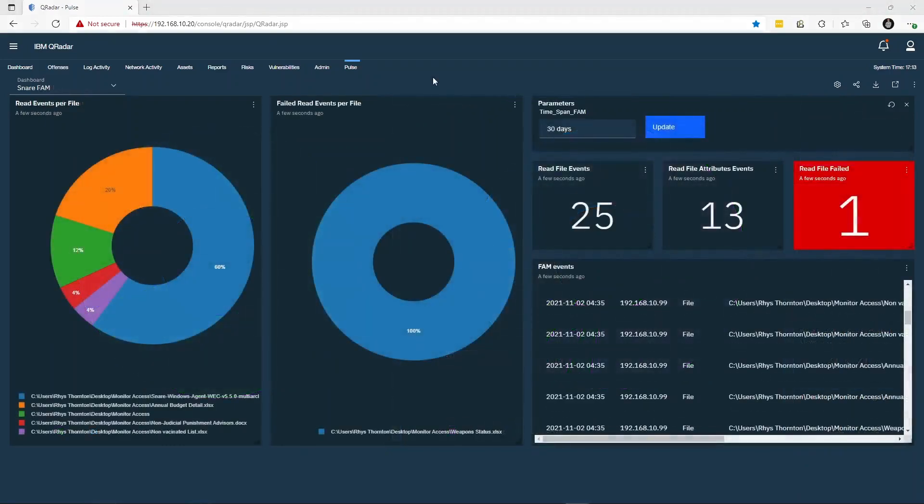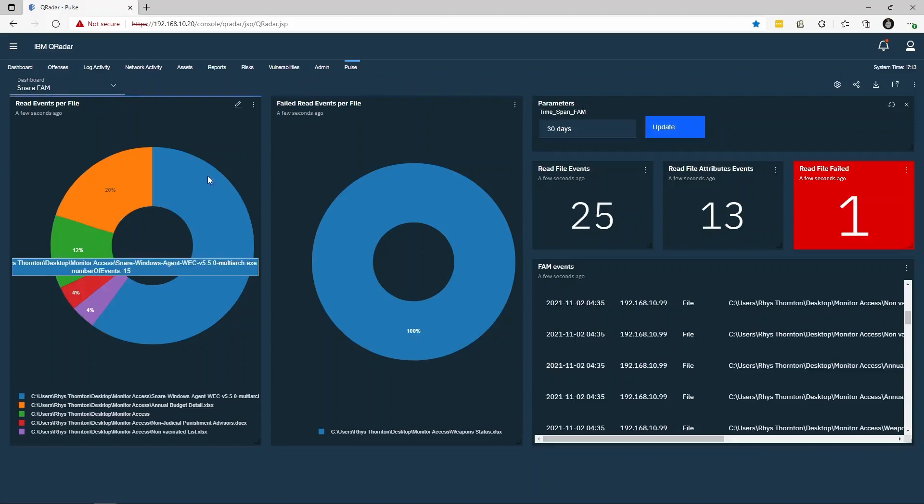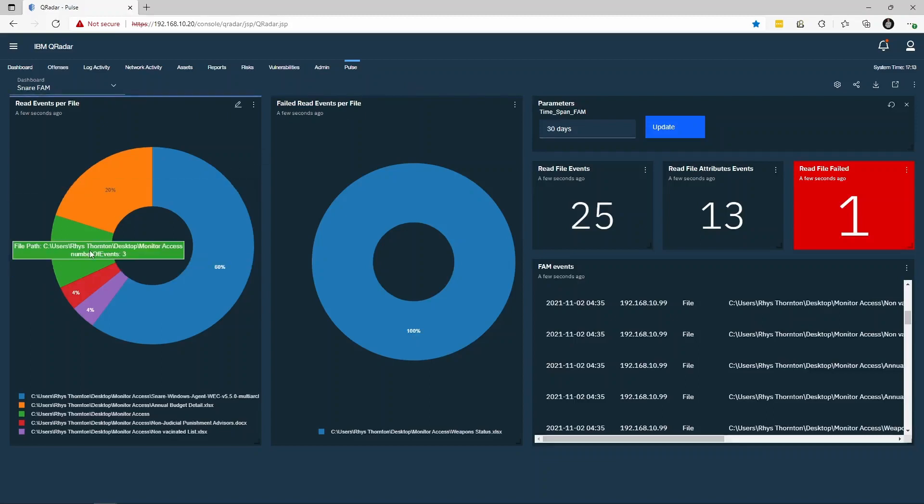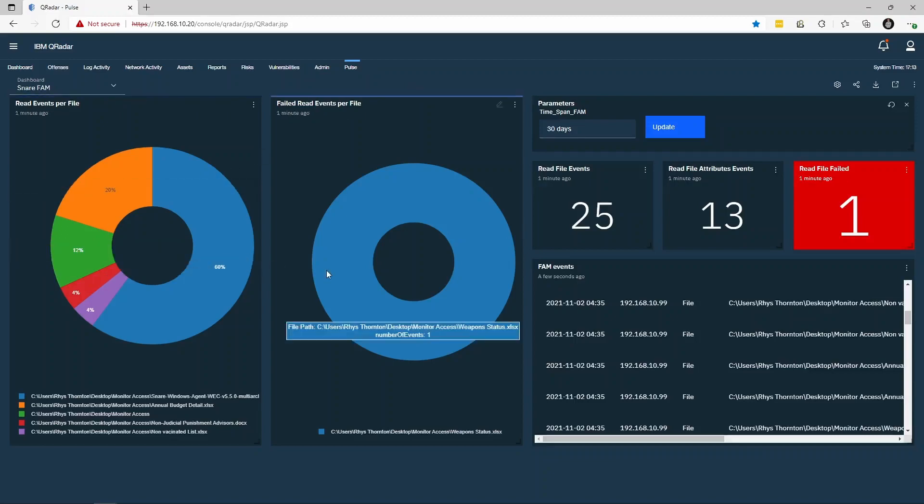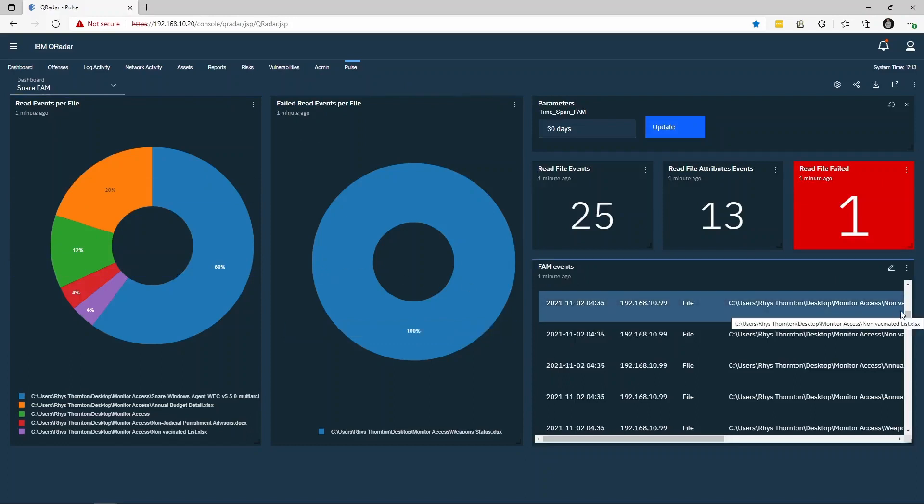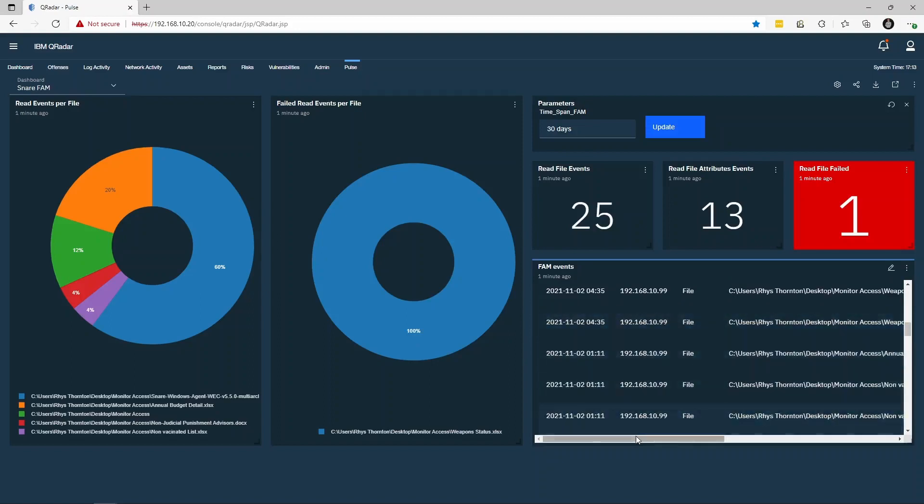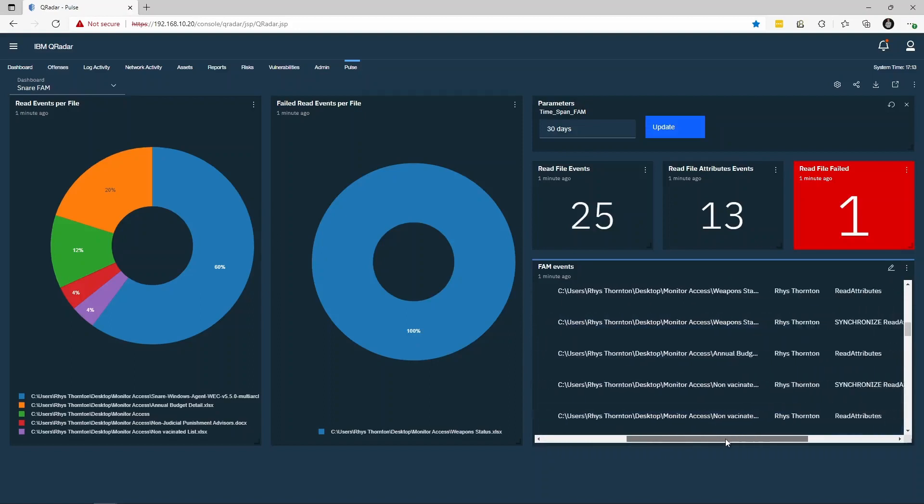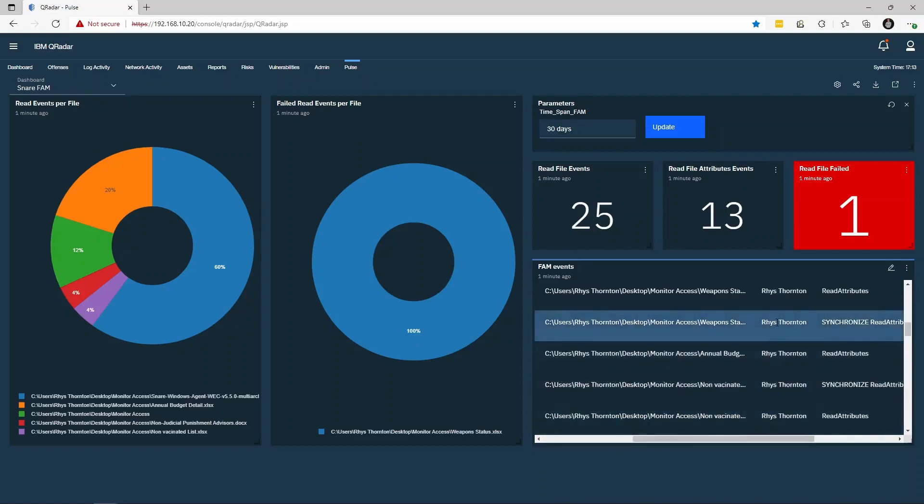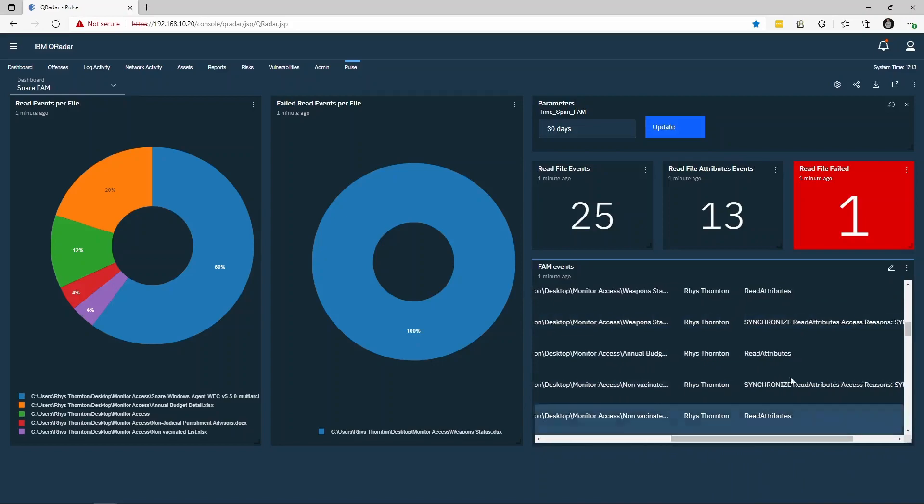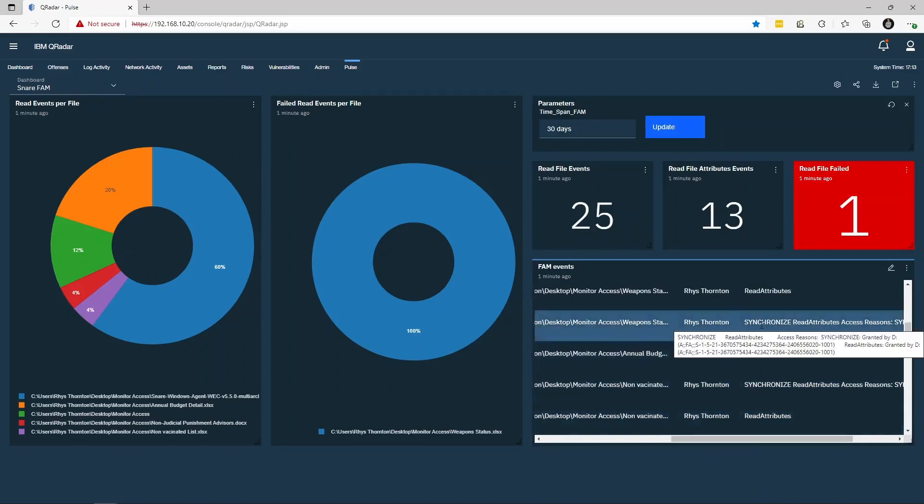The file and registry access monitoring dashboards provide high-level information about the users and processes accessing highly sensitive information. We can see information such as what files have been accessed, what files had failed access attempts, and a detailed table showing all the required information, such as the system generating the log, the user accessing the files, and the level of access that was requested.